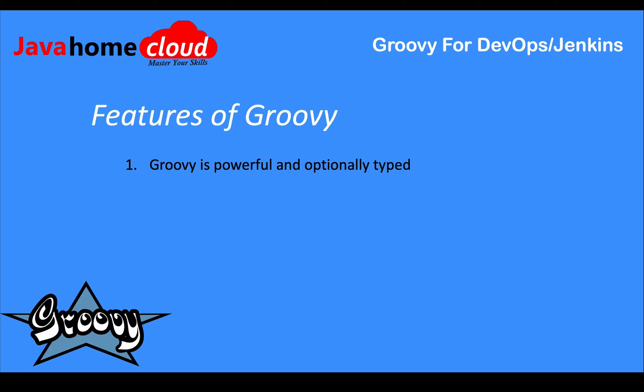Groovy is powerful and optionally typed. Groovy has a dynamic nature. When we declare a variable, we don't have to declare the type of the variable. You can declare it or you can avoid declaring the type - that's called optionally typed.